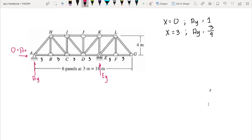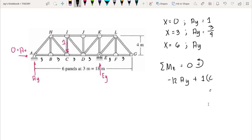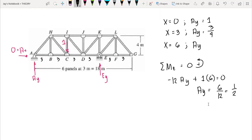We then move the unit load to point C at x equal to six. Summing moments at E equal to zero, counterclockwise positive: negative 12·Ay plus one times six equals zero. Therefore Ay equals 6/12, which is one-half. At x equal to six, Ay equals one-half.